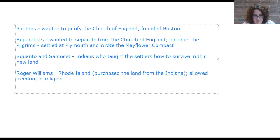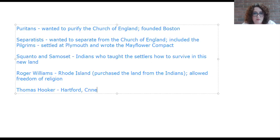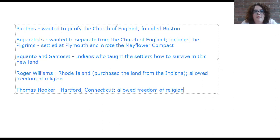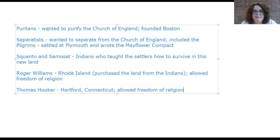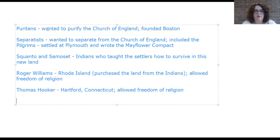Thomas Hooker founded Hartford, Connecticut, and also allowed religious freedom. Both Roger Williams and Thomas Hooker were part of the Puritan church but chose to step away because they disagreed with what the Puritans were doing; they founded two different colonies and both allowed religious freedom.